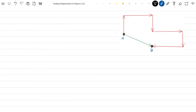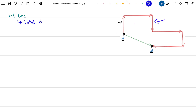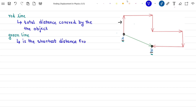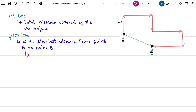For more clarity, consider an object moving from point A to point B. The object moves through the red line path, which gives the total distance covered by the object moving from point A to point B. The green line pointing from point A to point B is the shortest possible distance between these two points, with its direction pointing from initial point A to final point B. This shortest distance from A to B is nothing but the displacement of the object.